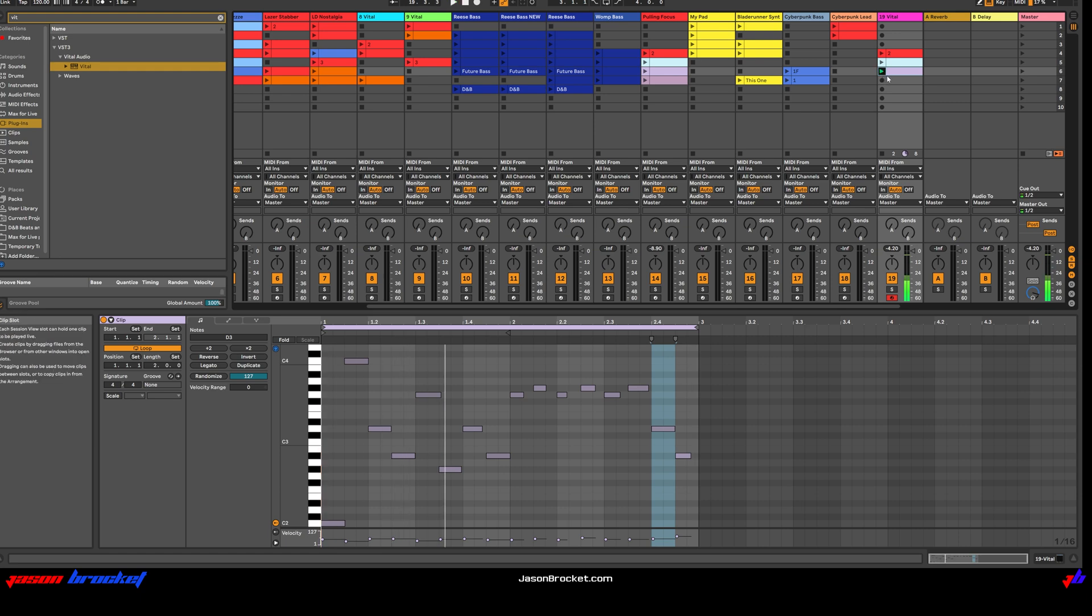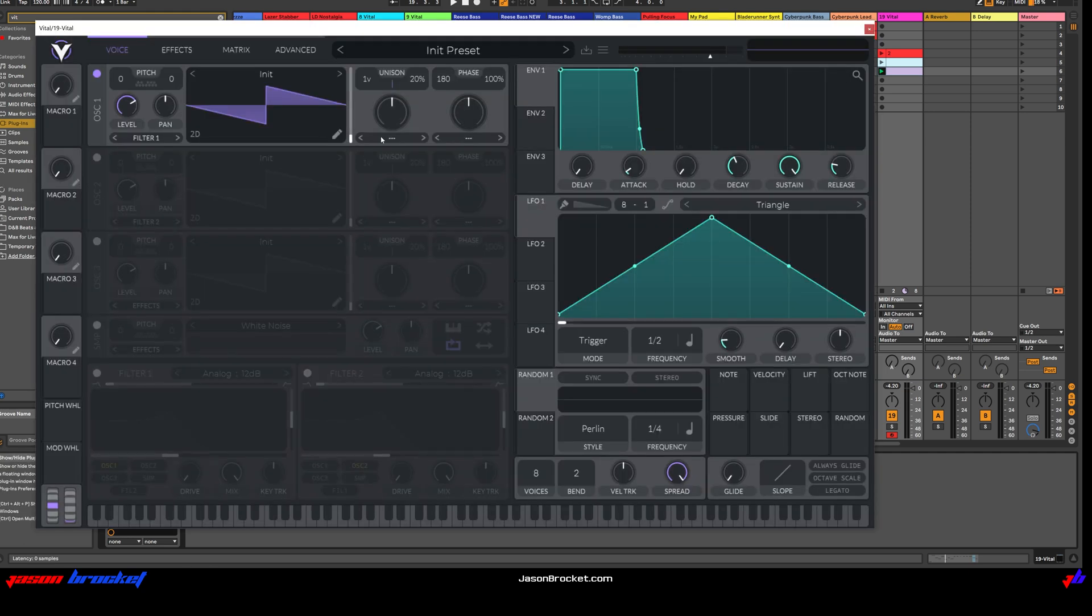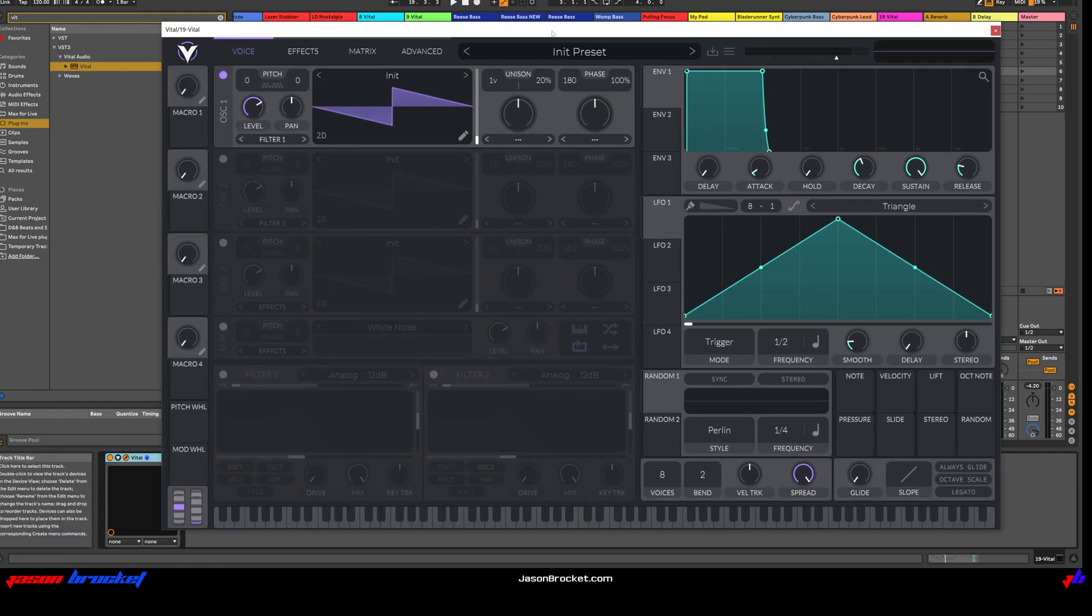Alright, that's what it sounds like initialized, so let's move on to opening Vital and making a start.